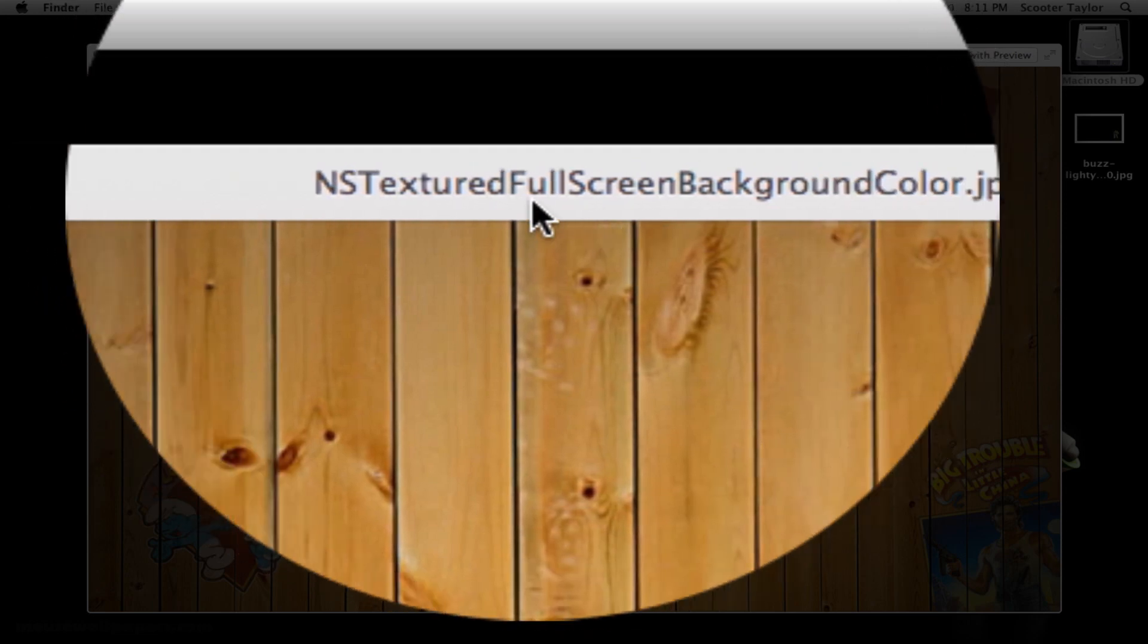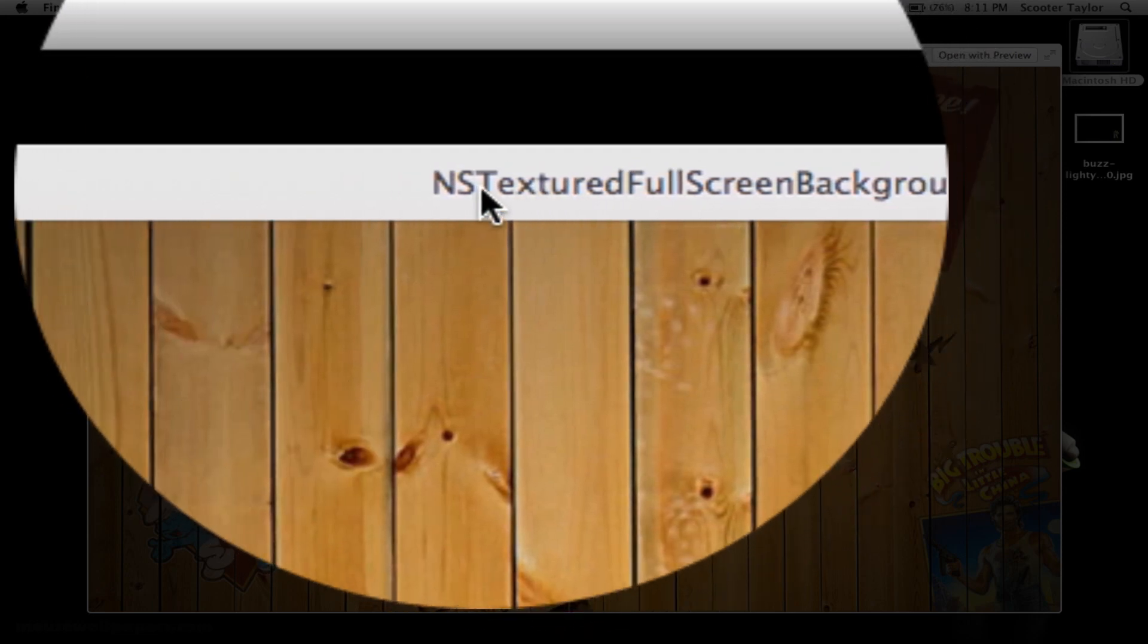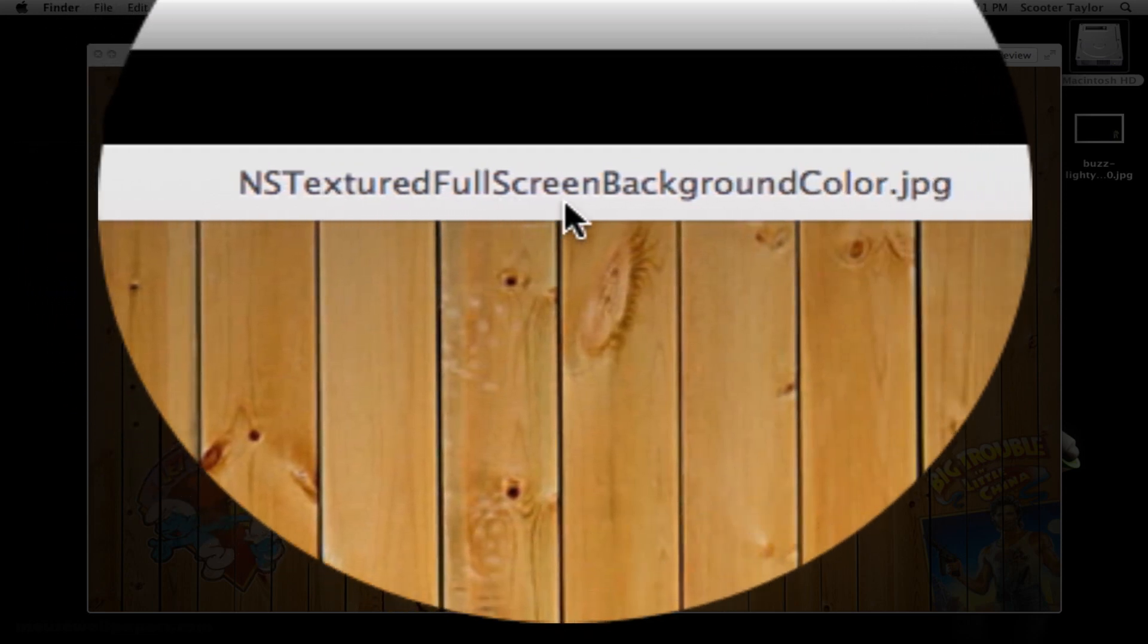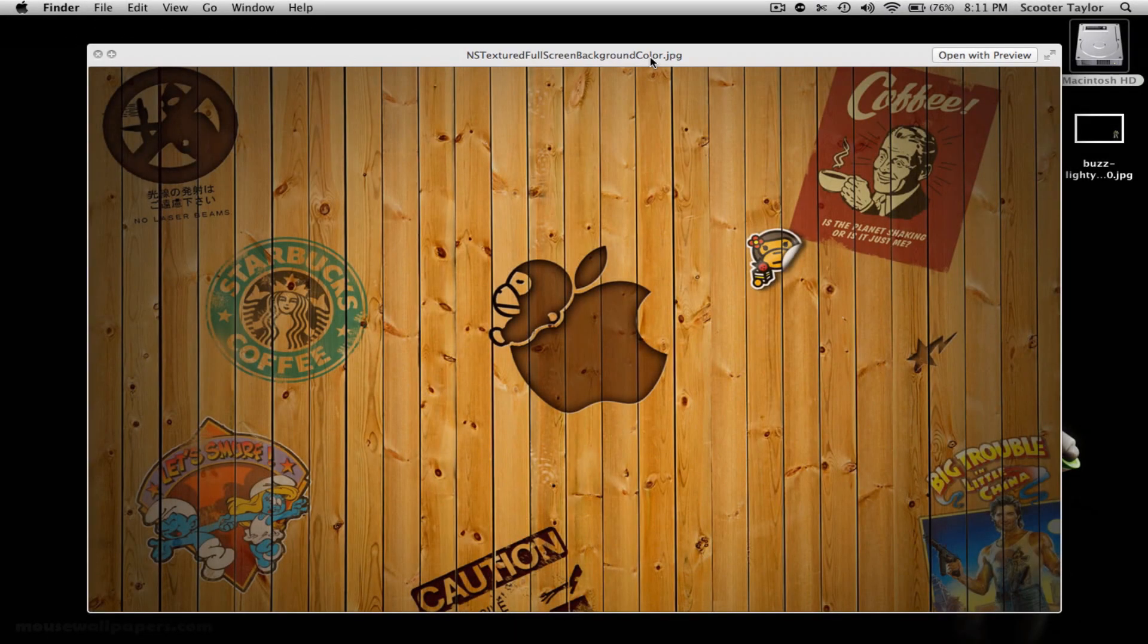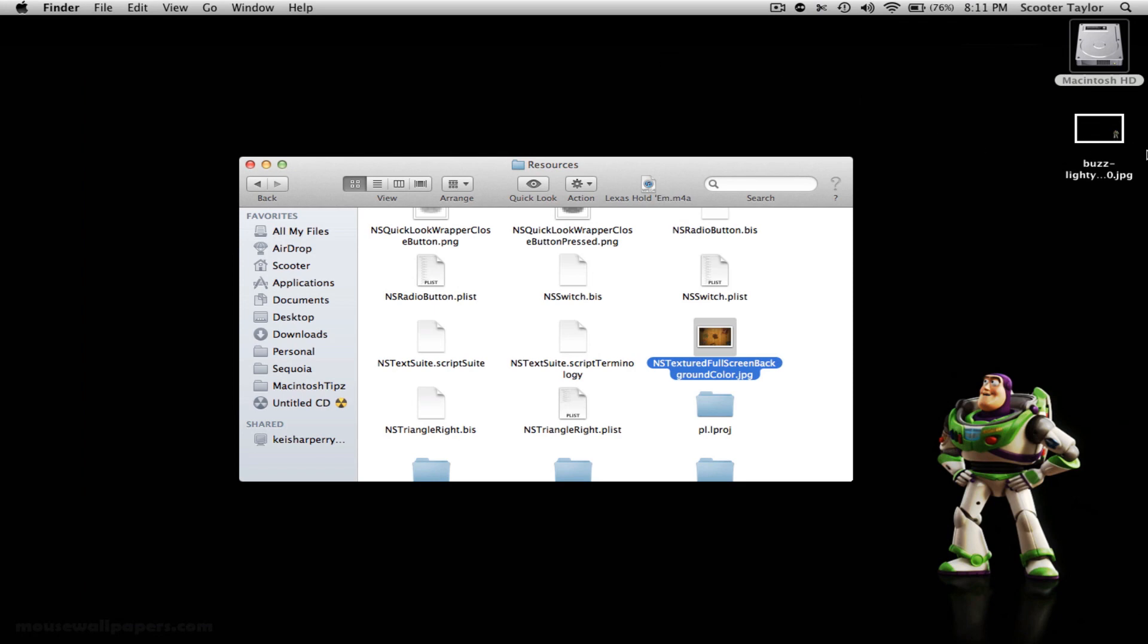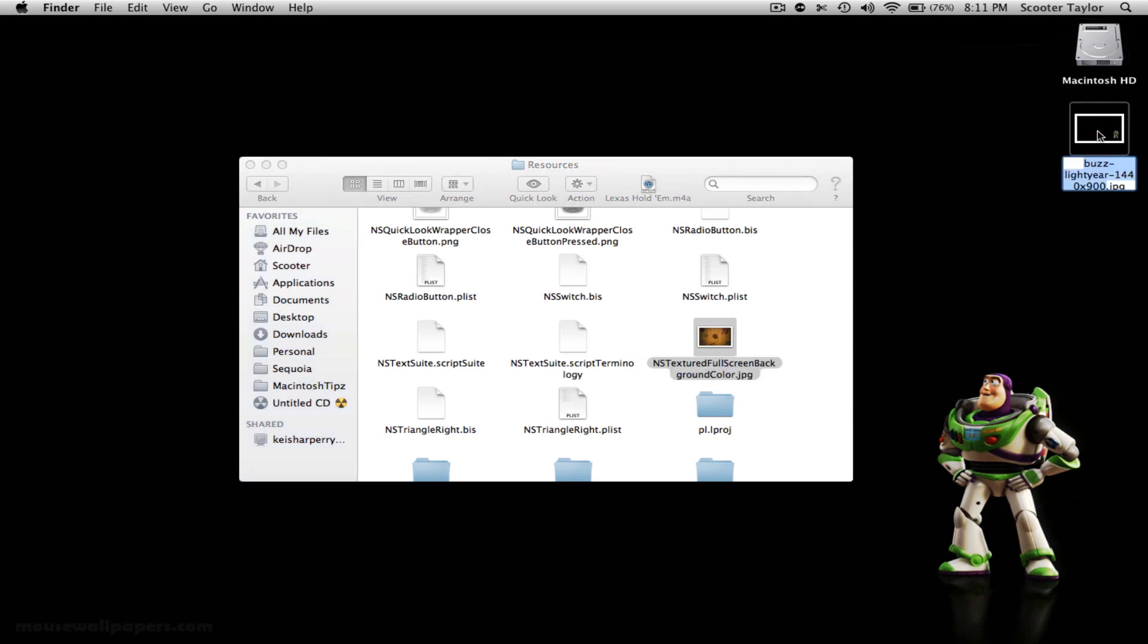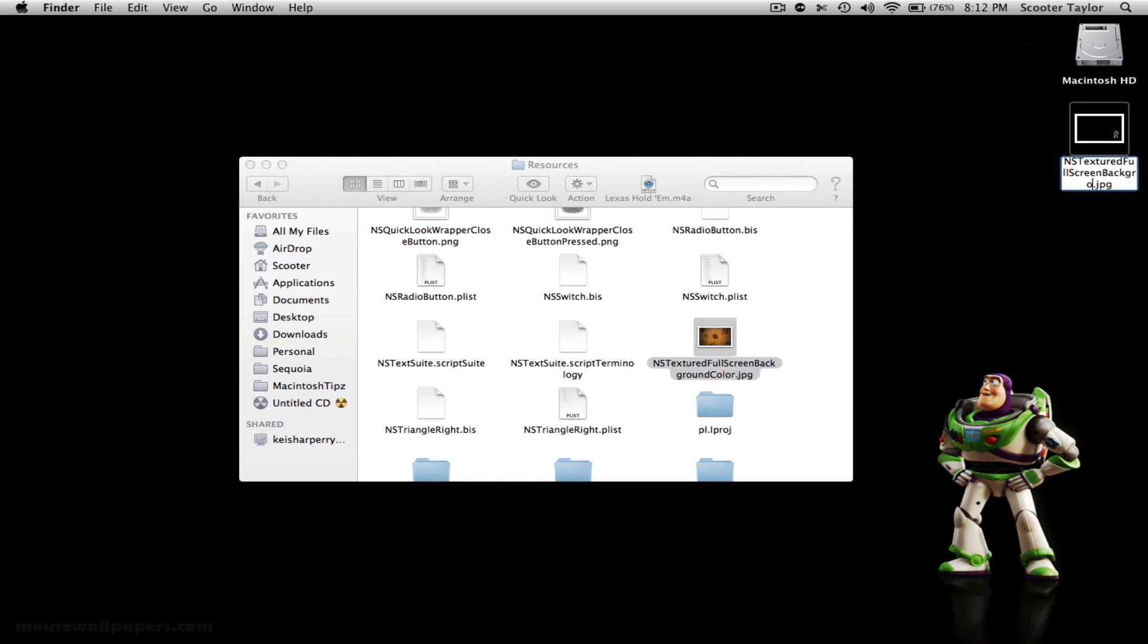So capitalization, everything. NSTexturedFullscreenBackgroundColor.jpg for mine. So what I'm going to do, I'm going to go in here and type in capital N, capital S, capital T, TexturedFullscreenBackgroundColor.jpg.